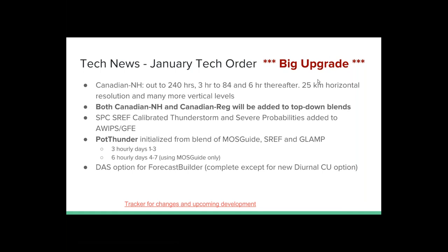Let's get into this tech order that we've been working on for about the last month. Lots of updates coming out with it. For the ITO GFE focals, the tech order should be pretty easy — probably about an hour and a half to go through it — because we've done a lot of updates on the tech side to make the installs easier. The biggest one — actually one of the bigger ones — is the Canadian: everybody will now have the Canadian out to 240 hours, three-hourly to 84 and then six-hourly thereafter. This will affect your super blend POPs and the top-down blends.